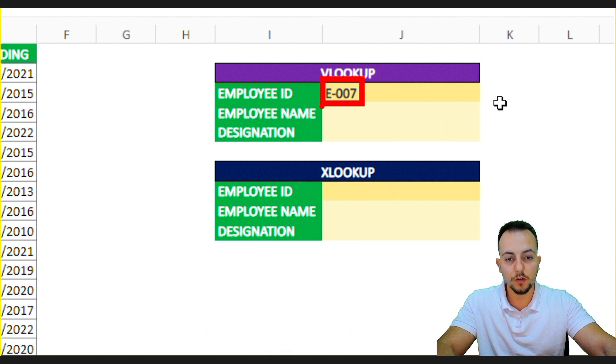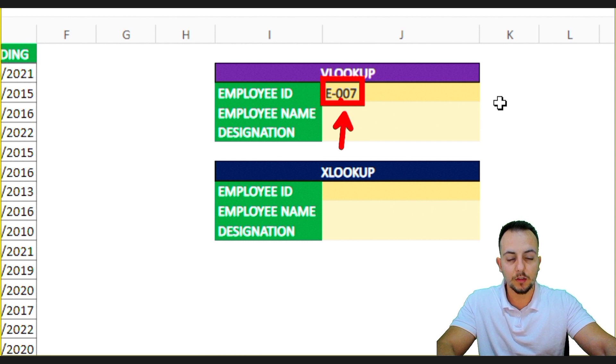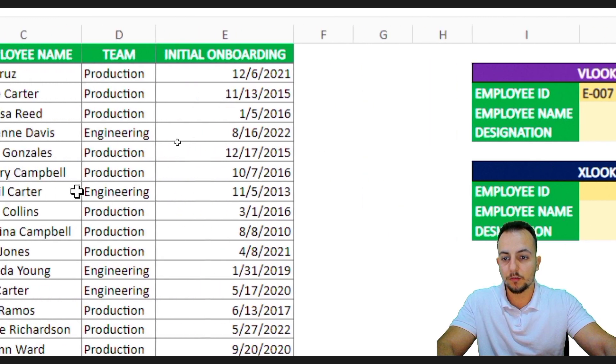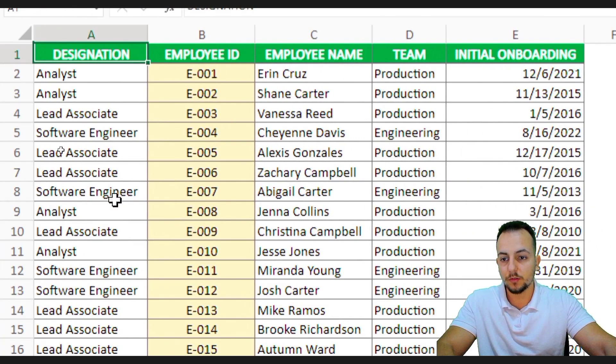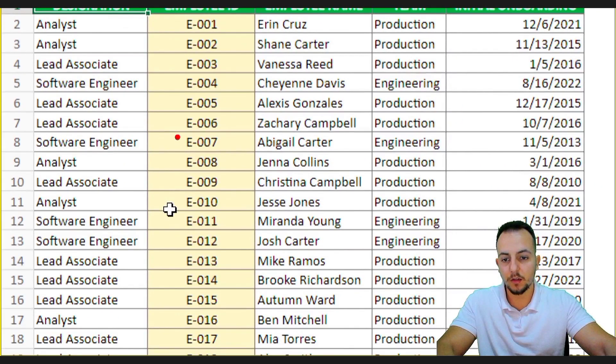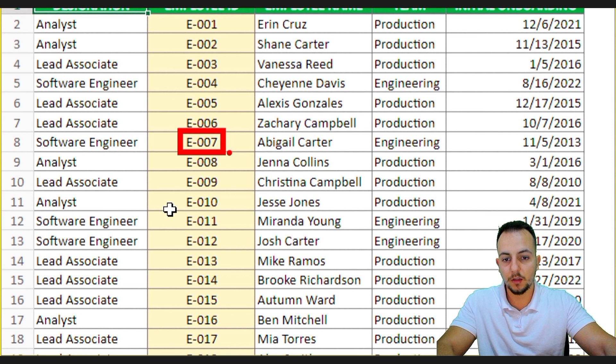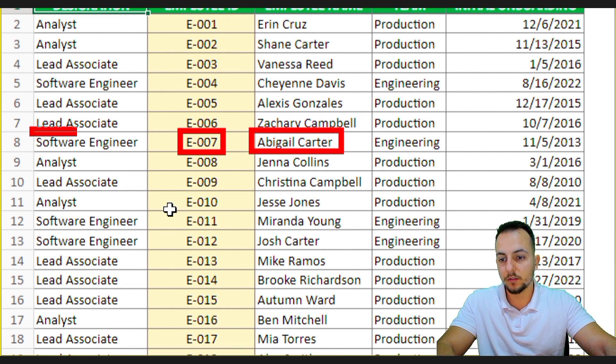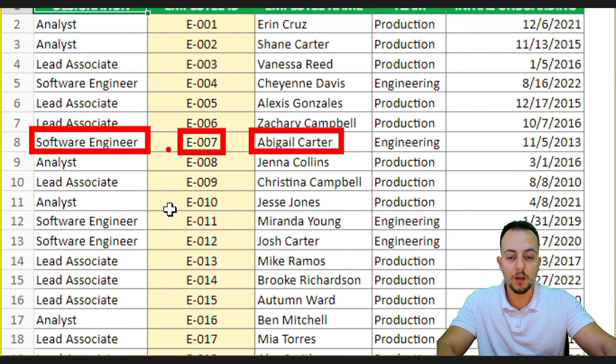However, I want to look for the employee ID. So let's say the employee ID that I want to look for is E007. And so I go here to the data set, okay? I find here the employee ID and I can see her name, Abigail Carter, and I can see her designation, that is Software Engineer.